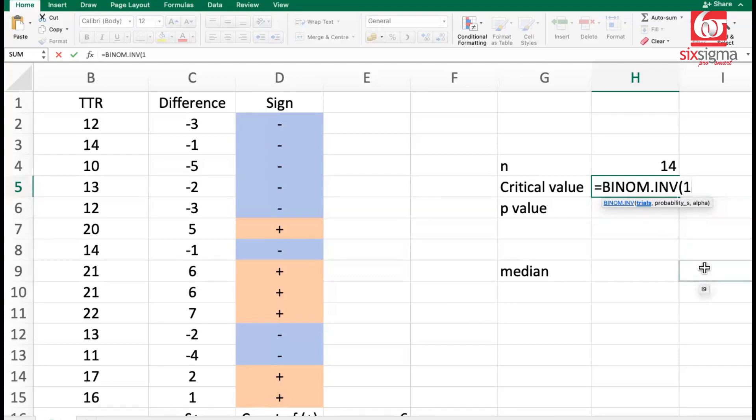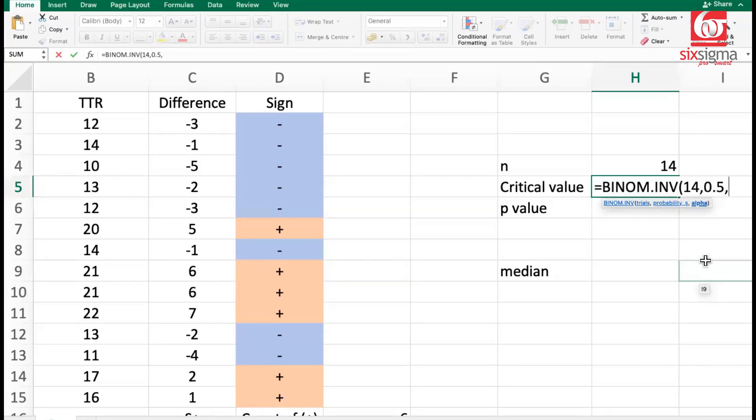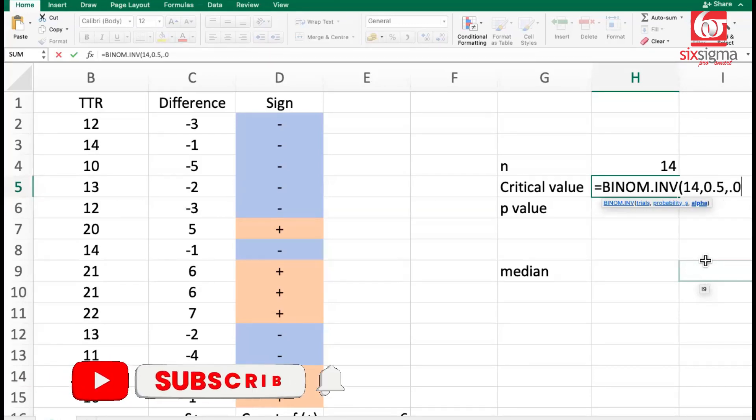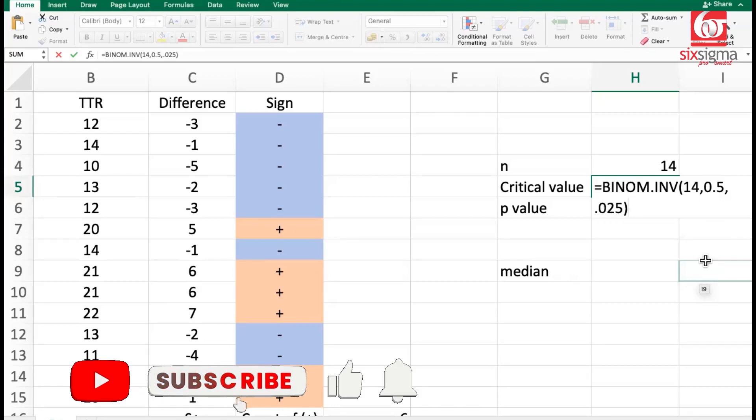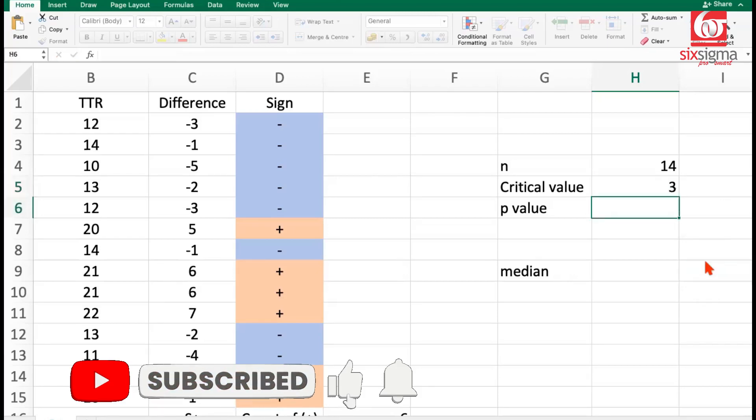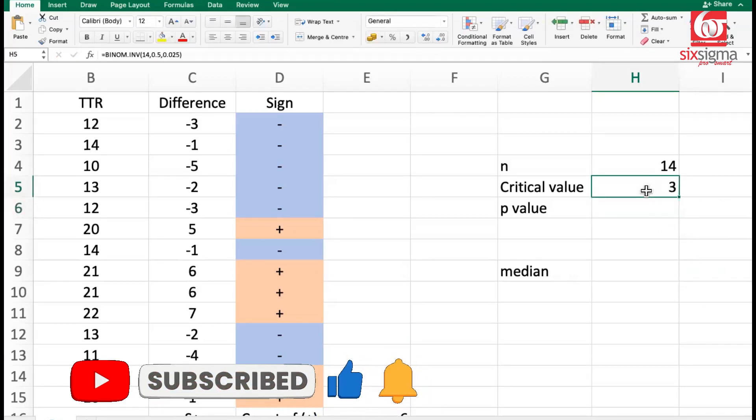We can give the input here, which is the number of trials, which is 14, the probability, which is 0.5, and alpha. So the first alpha that we'll calculate will be 0.025, the bottom 2.5 percent. And this gives us the critical value as 3.